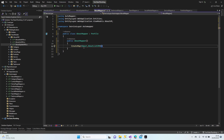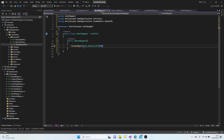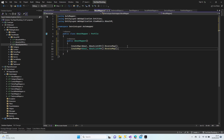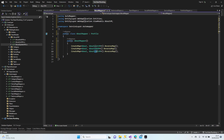If you're confused about which one is first and which is second, and you're going to map from About to AboutViewModel and from AboutViewModel back to About, you can use ReverseMap. With ReverseMap, the mapping works both ways. I'm copying the lines with Ctrl+D for two more entries and changing them to AboutDetail and AboutUpdate.